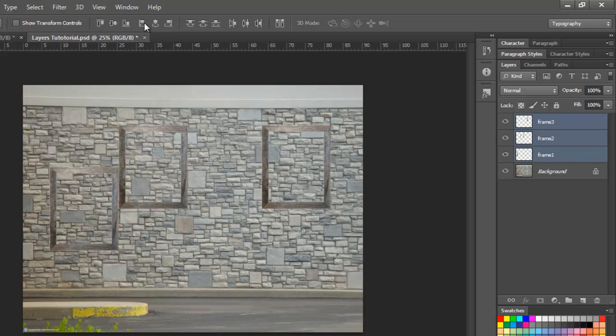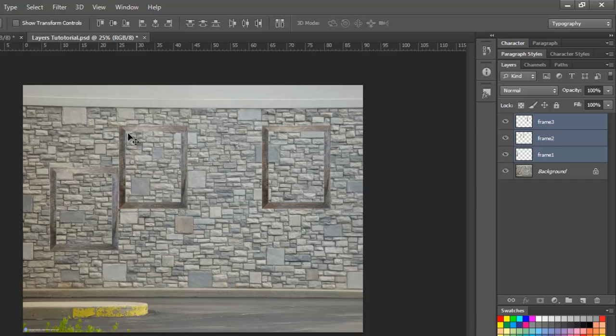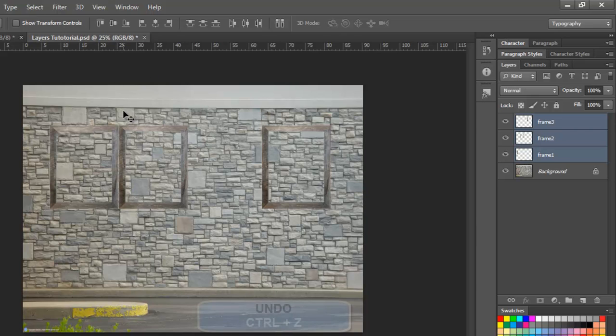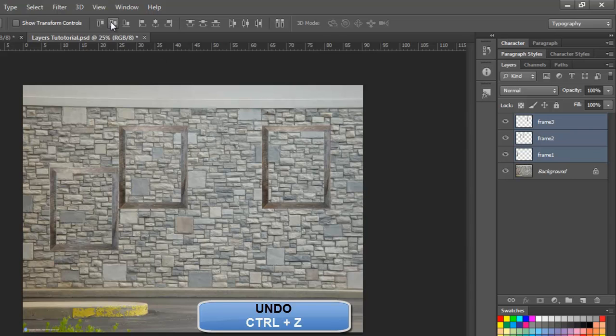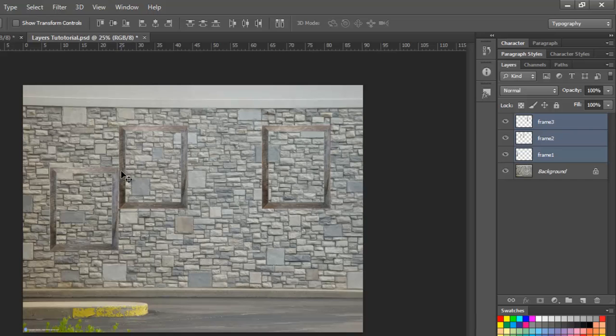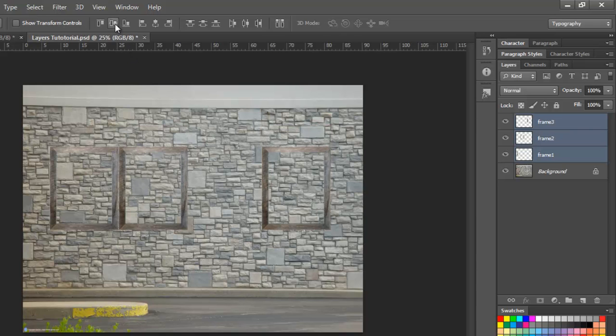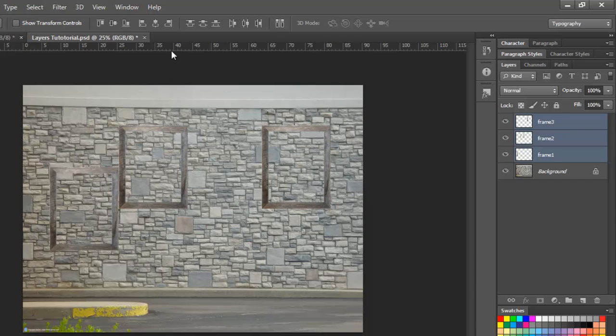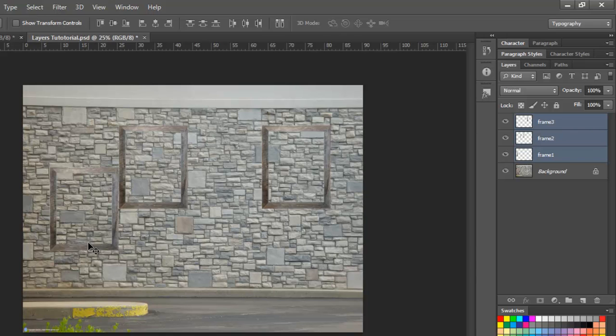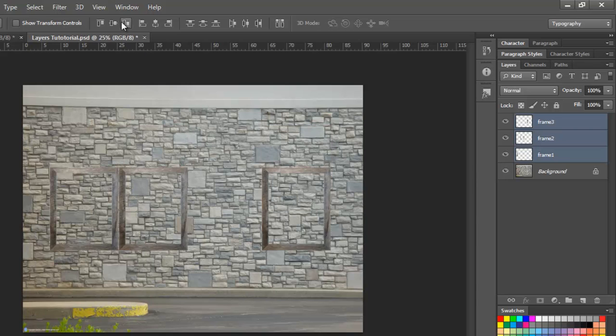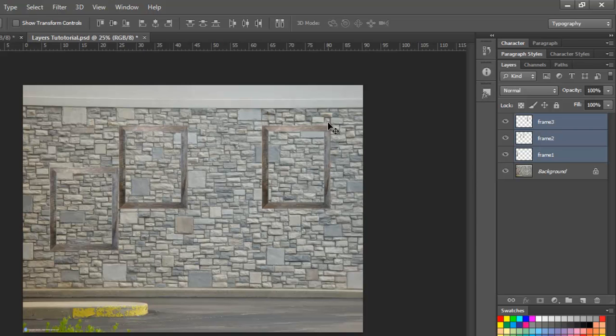The first part is basically to align them according to a particular edge. If I want to align them to a top edge, whichever is the top one, it will align accordingly to the top edge. I'll press control Z. If you have anything which is aligned according to the vertical center, then whatever is the middle, it will just come to that. Then, the third option is to align the bottom, so whatever layer is at the bottom most, these two will align accordingly to the bottom most one like this.